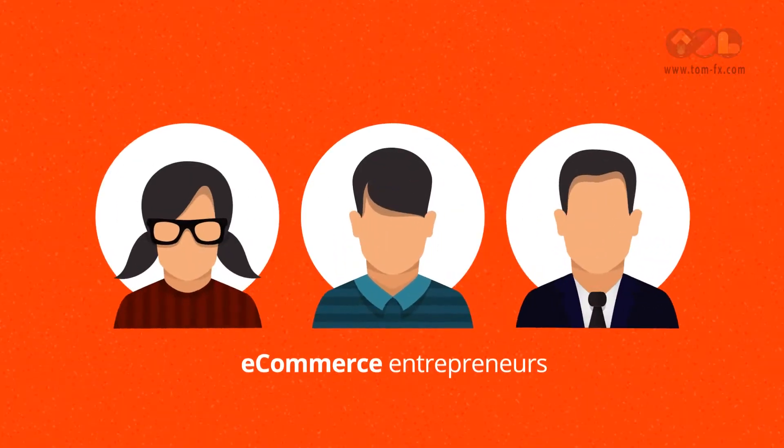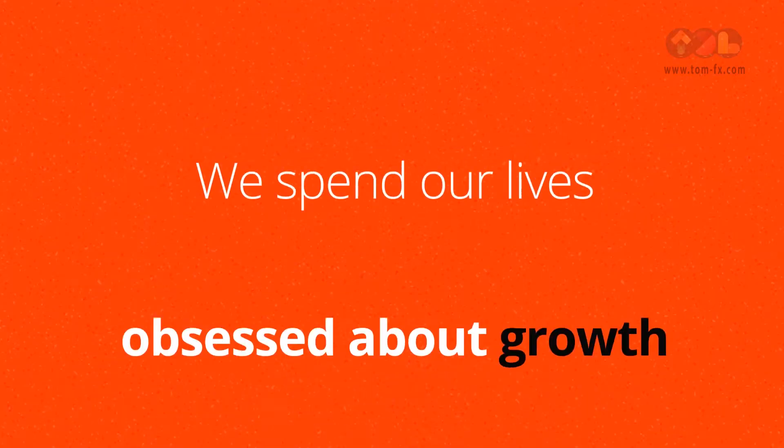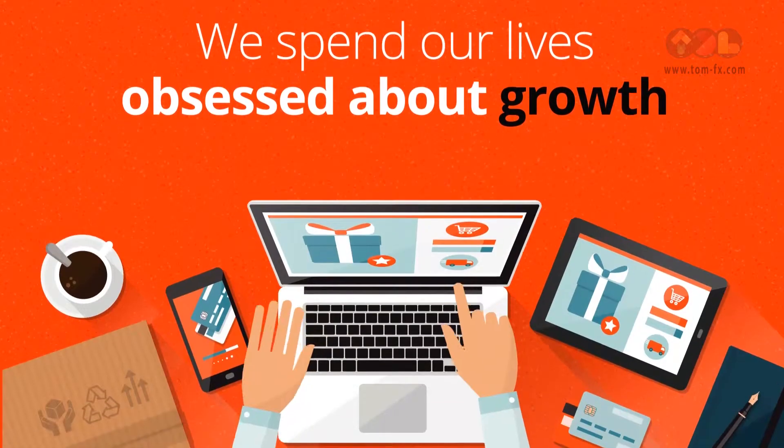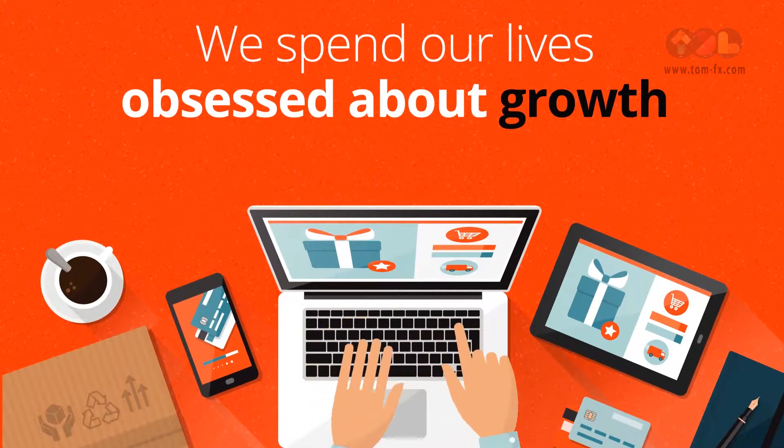As e-commerce entrepreneurs, we spend our lives obsessed about growth, right?